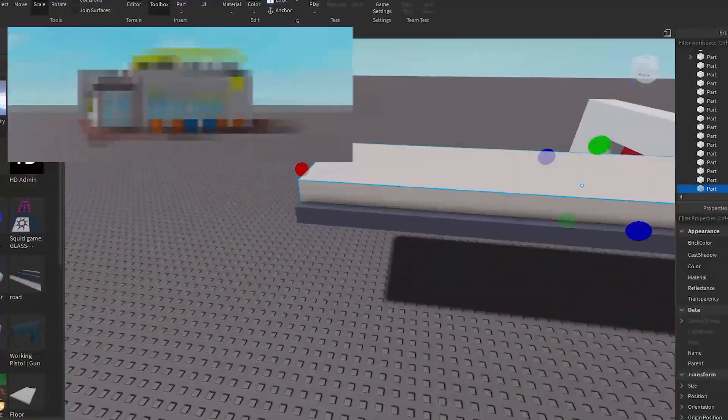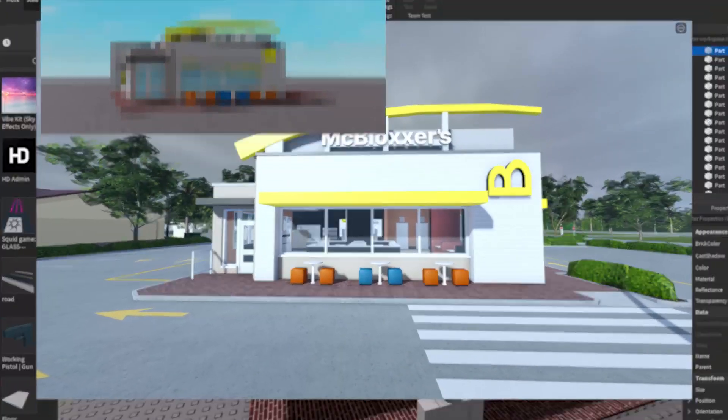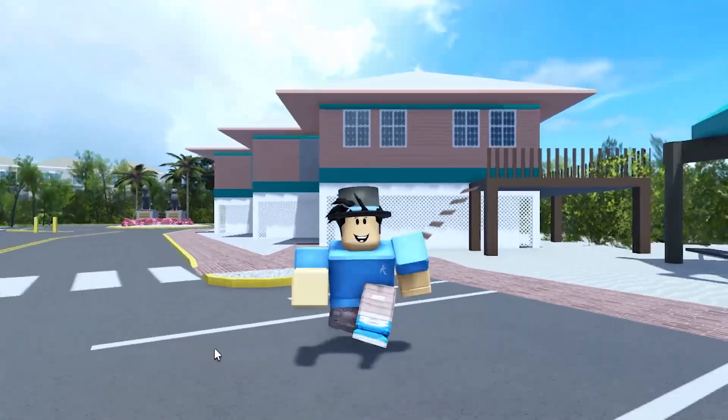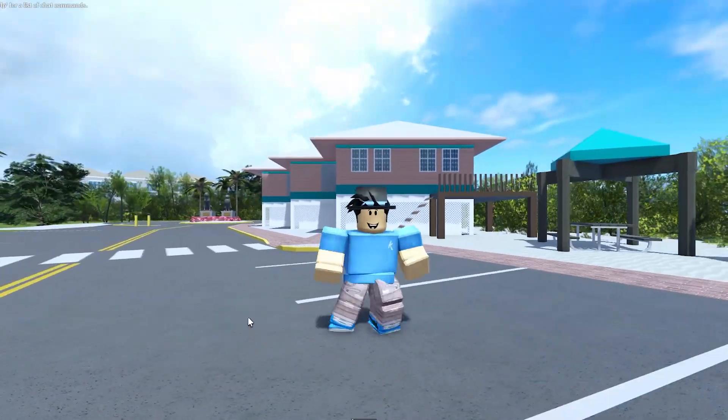So I rebuilt Southwest Florida's McBloxers, all in Roblox Studio. Hey man, I'm no developer, but this actually turned out quite good.